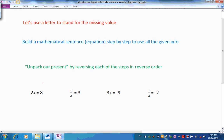Let's look at X in the first one. What's been done to X? It has been multiplied by 2 and the answer was 8. Let's unpack our present by dividing both sides by 2. And if we do, we'd have X is equal to 8 divided by 2, which is 4. You might like to pause the presentation now and try these other three, or you can just watch as we go through them.